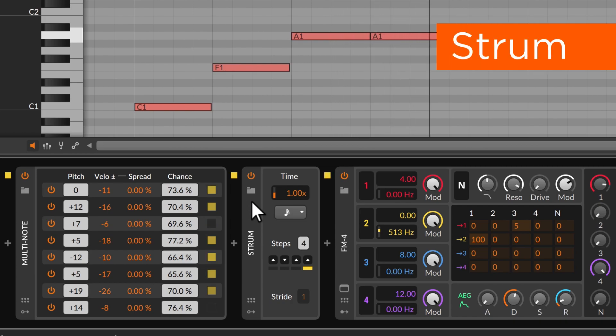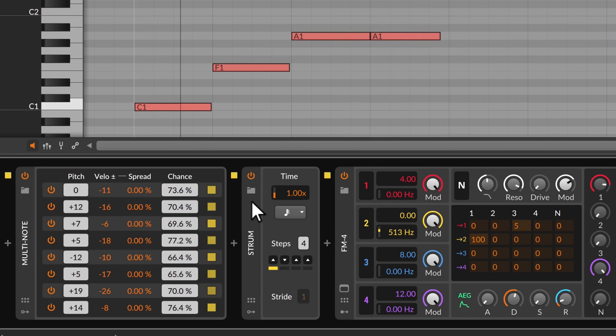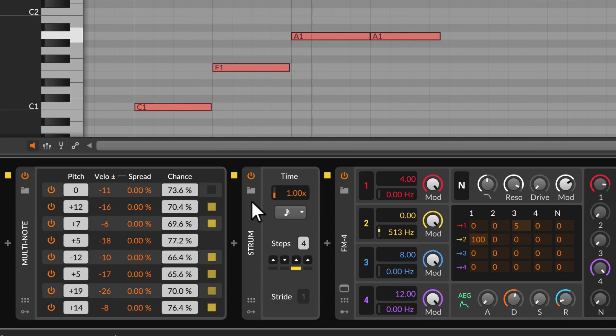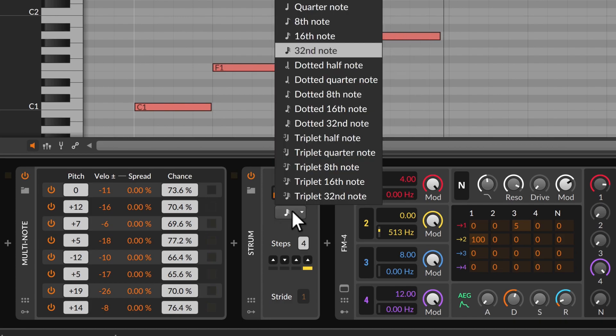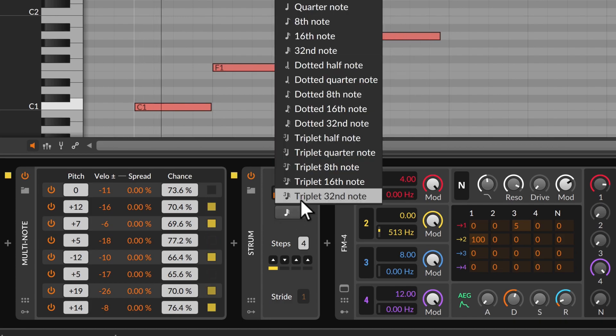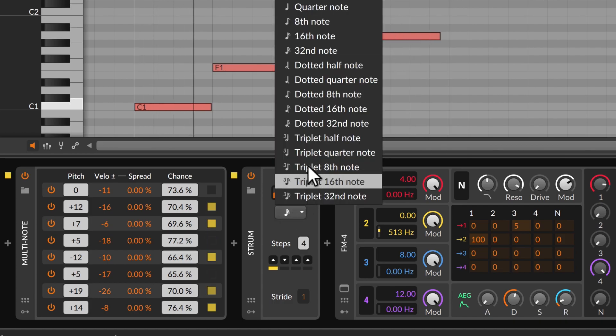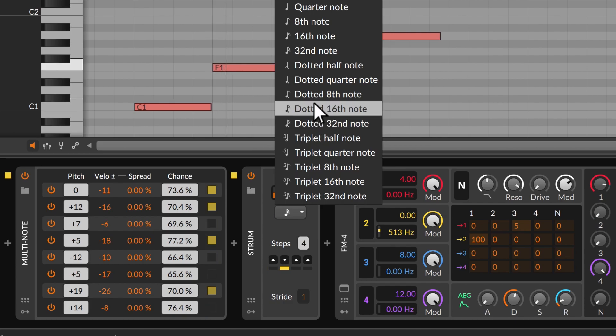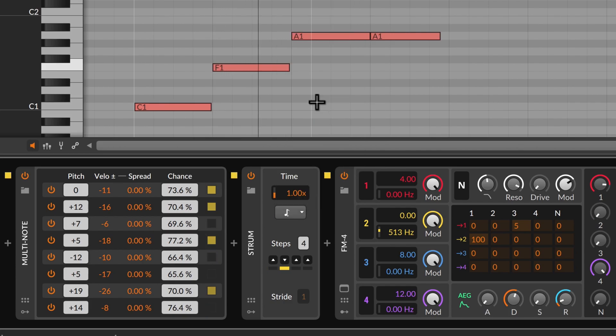Strum collects notes and then sends one or more out at a time. This can add a plucky feel to any track. Or think of Strum as a one-shot arpeggiator, spitting out each stack of notes on demand.